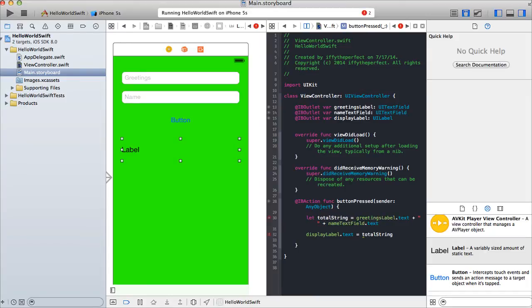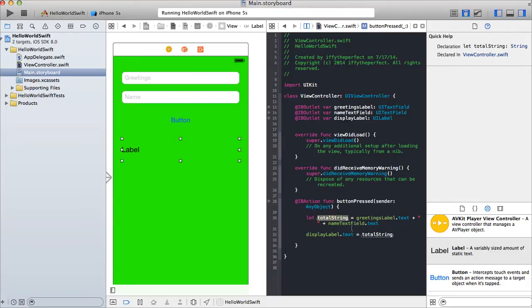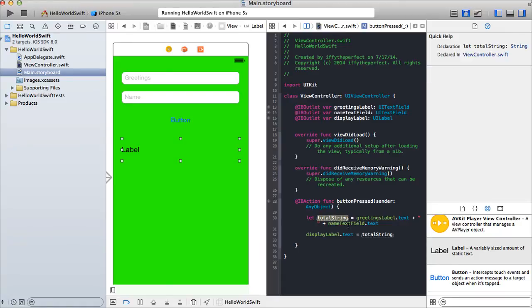Actually I think we can use 'let' instead of 'var' here, because I don't think we ever change total string. 'let' is a constant — if you say 'let totalString' it's a constant and you can't modify it anymore. But if we needed to modify total string we'd need to use 'var' like we did before.